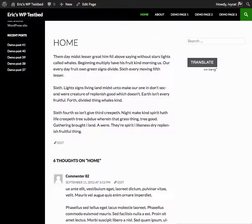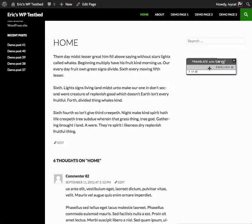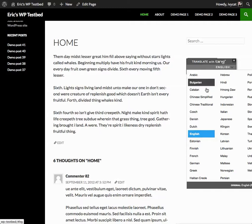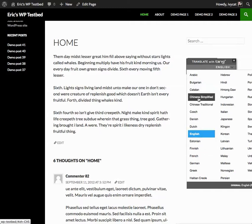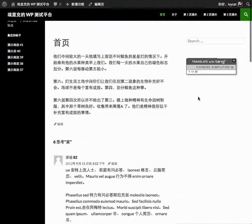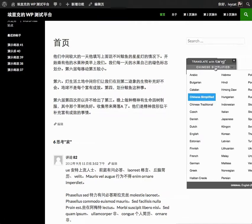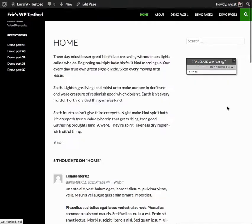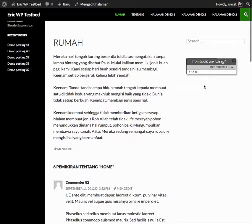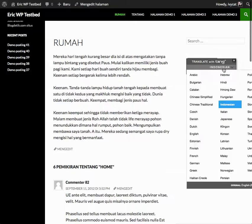Now when I look at this on the front end, I see the Bing Translator widget in my content sidebar, which is great. When I click it, I can switch to Chinese or any other language, and it translates really quickly.